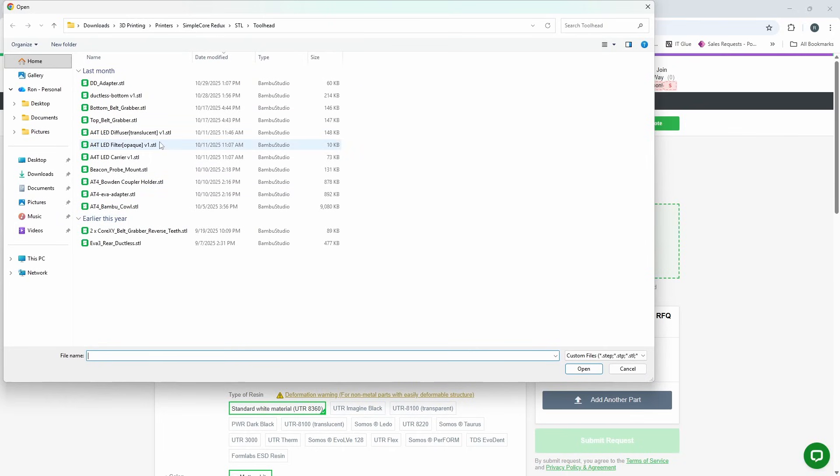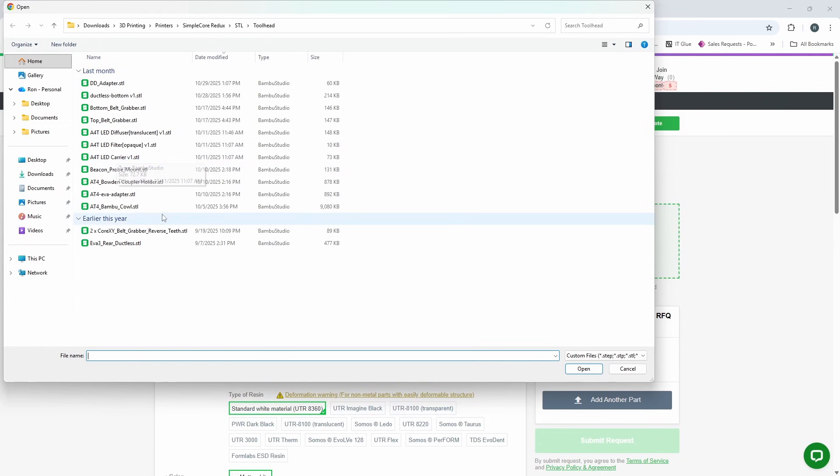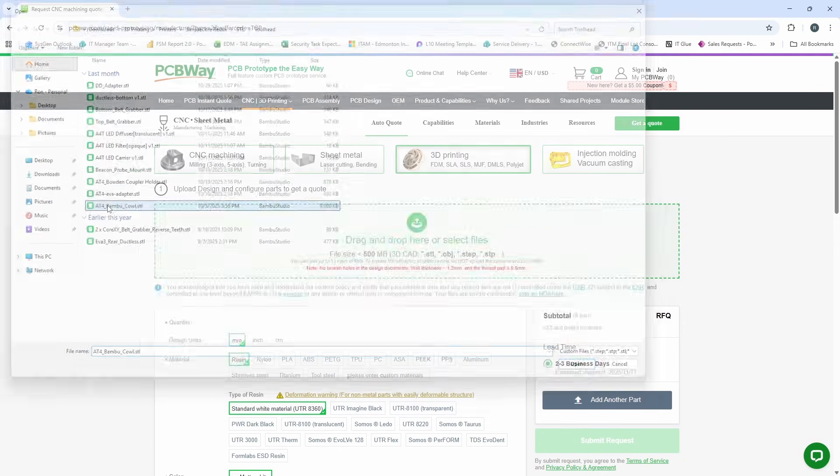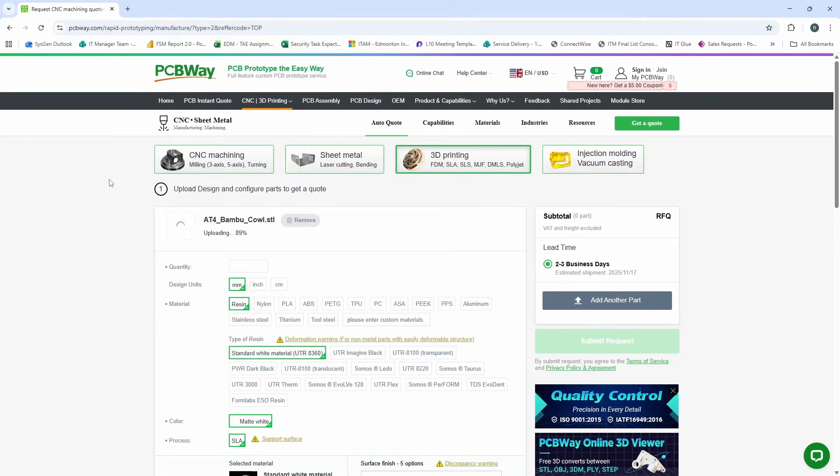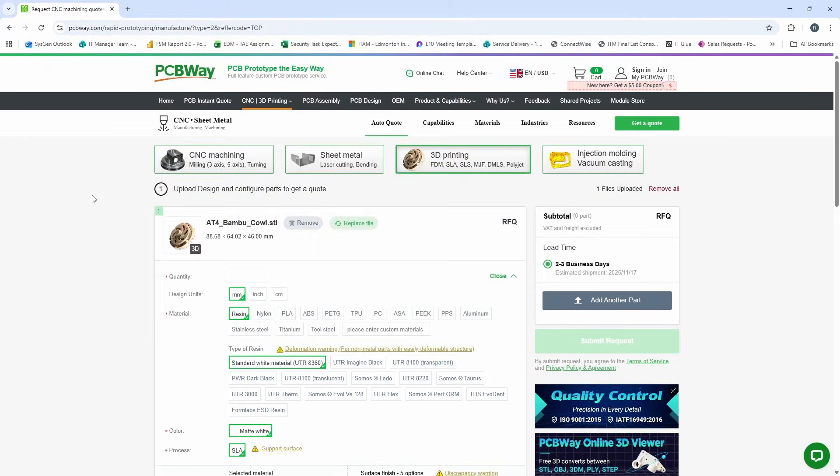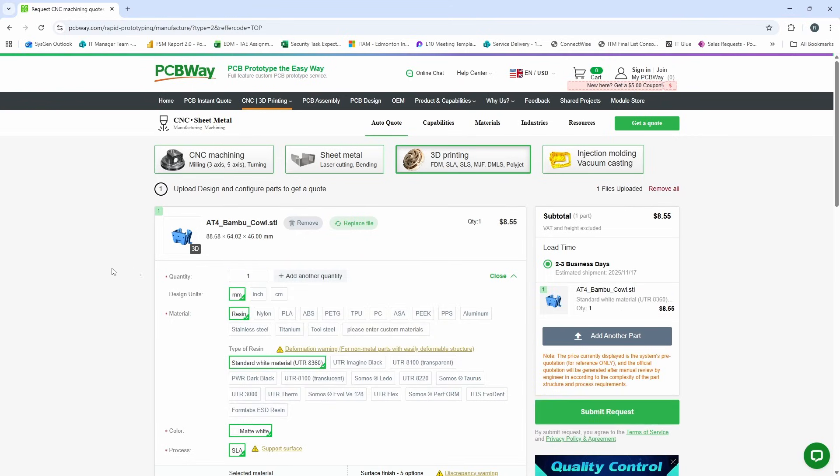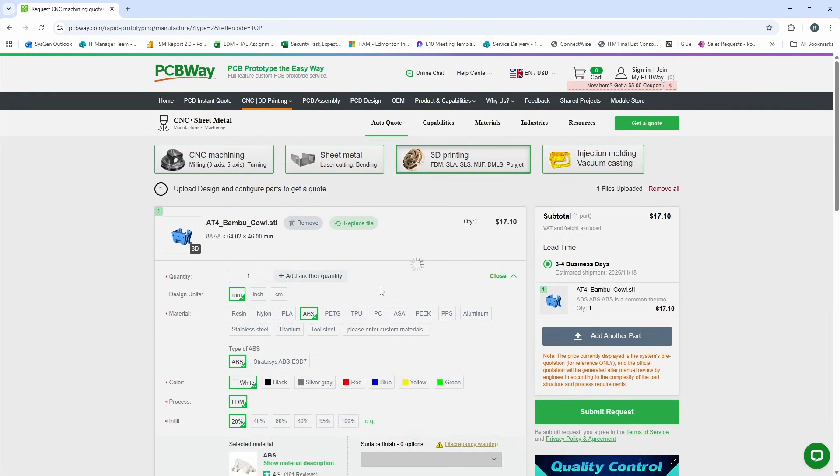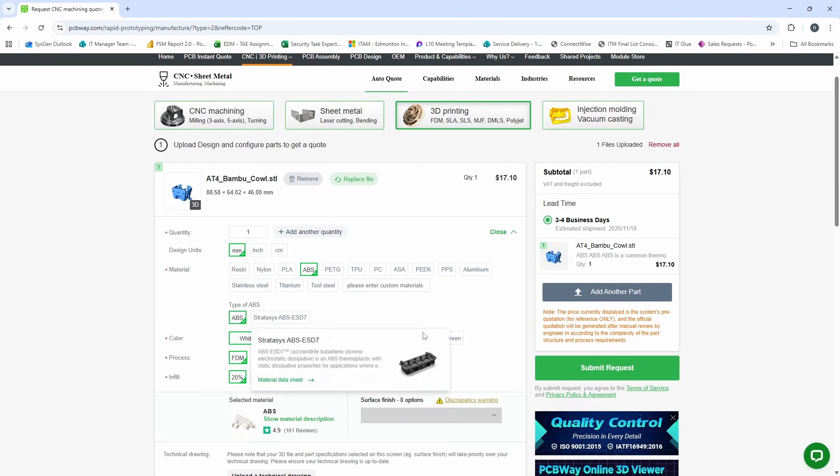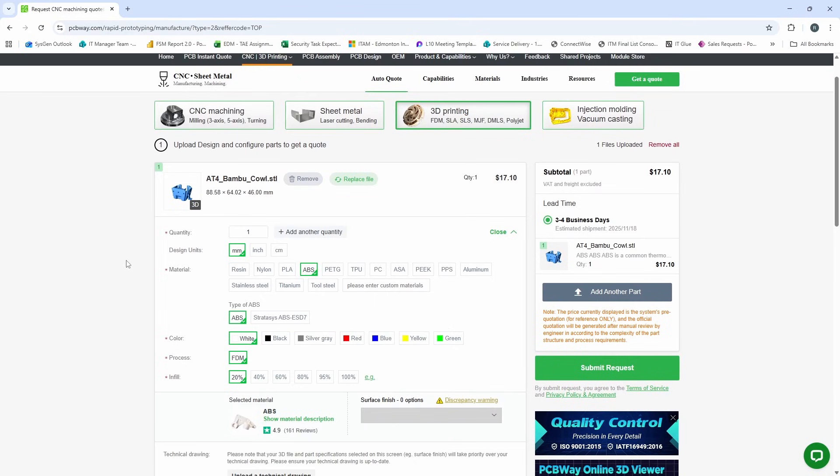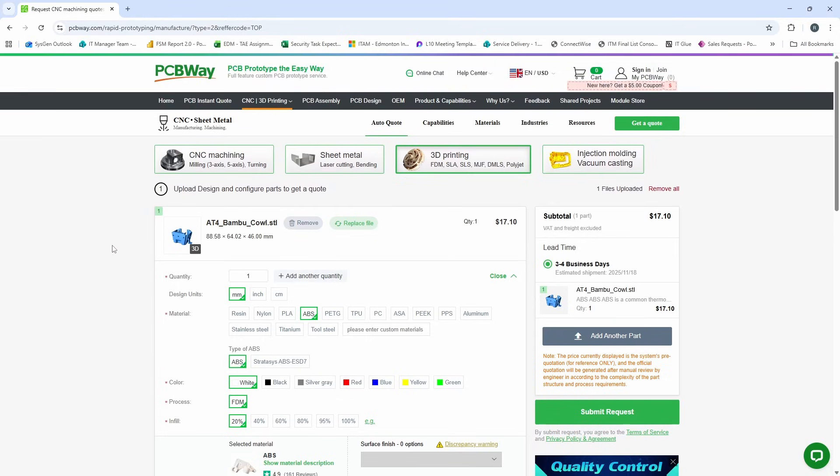You can simply upload your STL file. Let's do a SimpleCore Redux part and let's do an A4T bamboo cowl. We choose our quantity of 1. Let's do ABS. You can choose some colors here and we can go ahead and order this ABS part printed for us by PCBWay. If you need help with your next project, check out PCBWay for more.